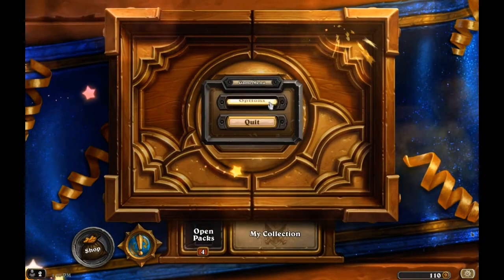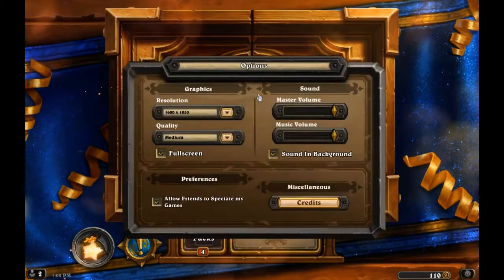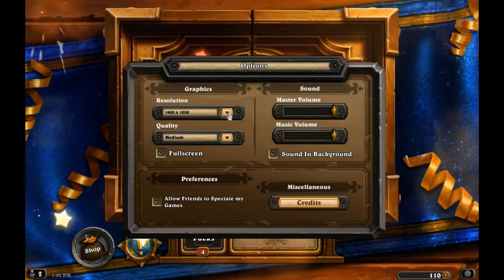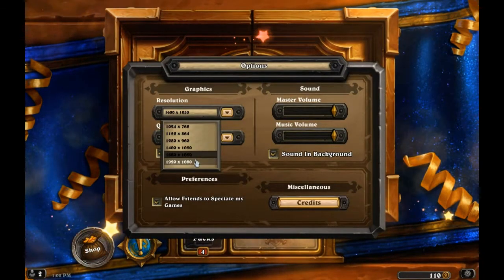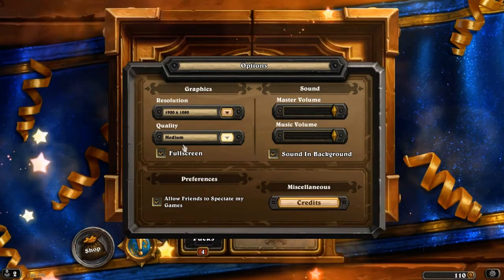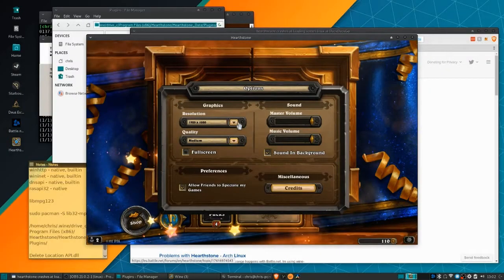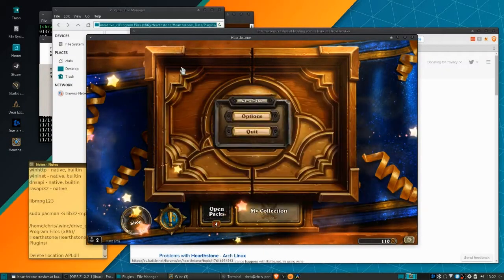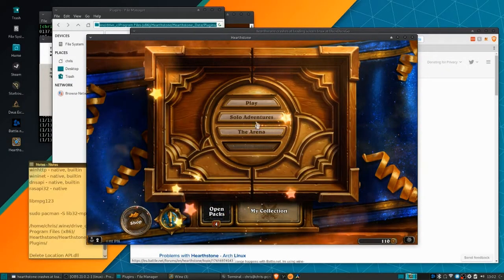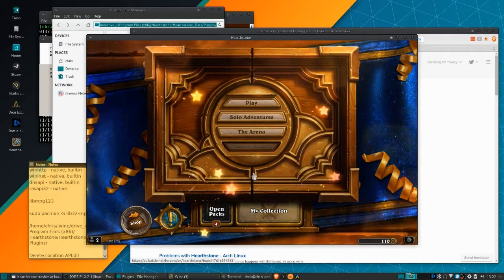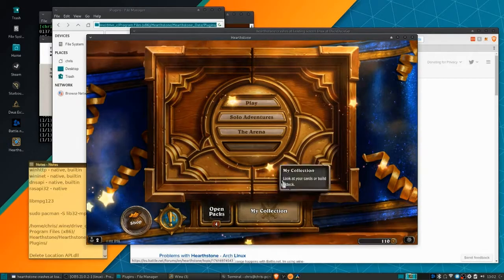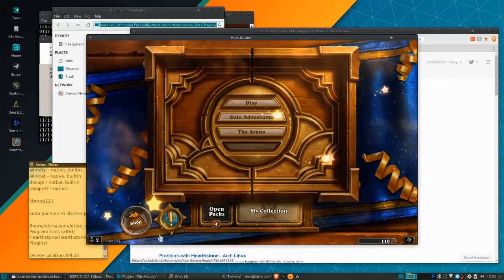That's going to be it for this video on how to get Hearthstone working with Manjaro Linux in 2018. I hope you found this video to be helpful, and I'll see you guys in my future video content.